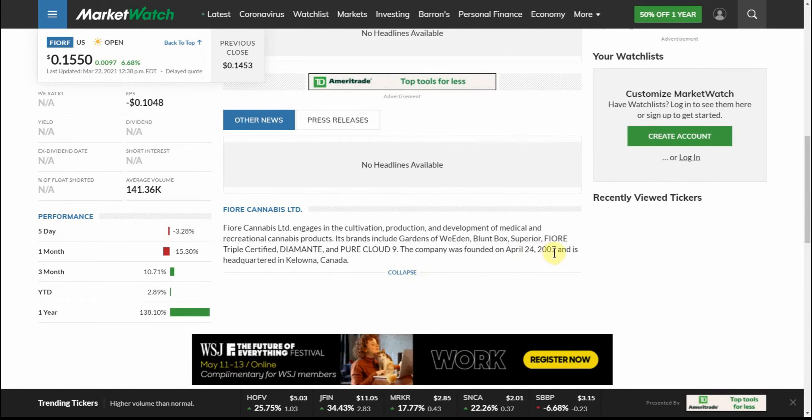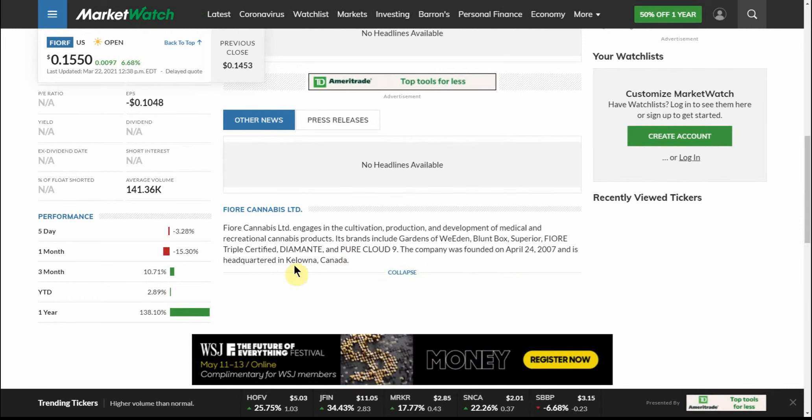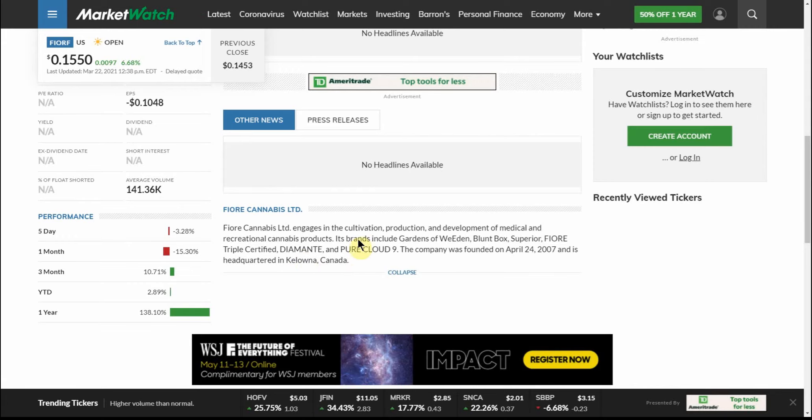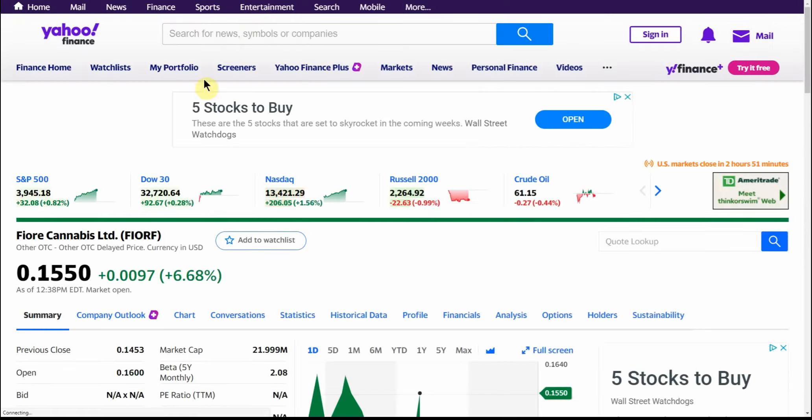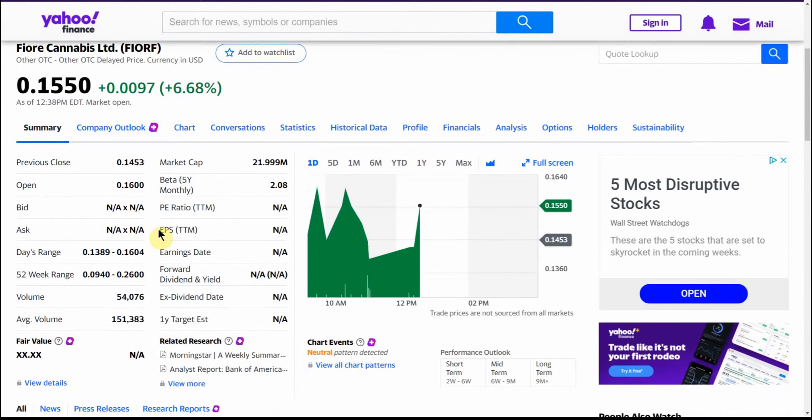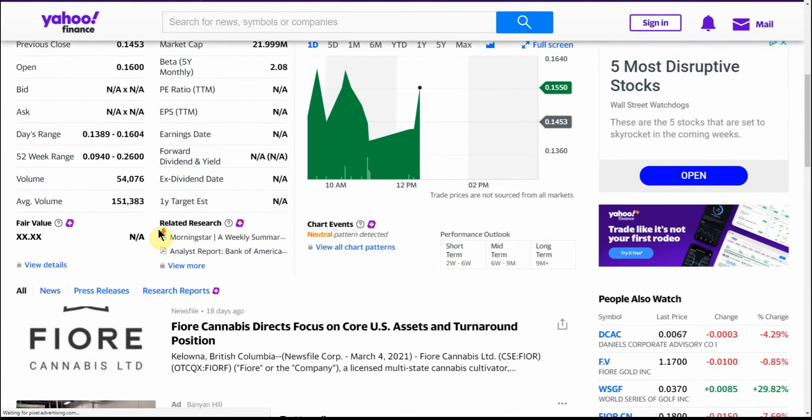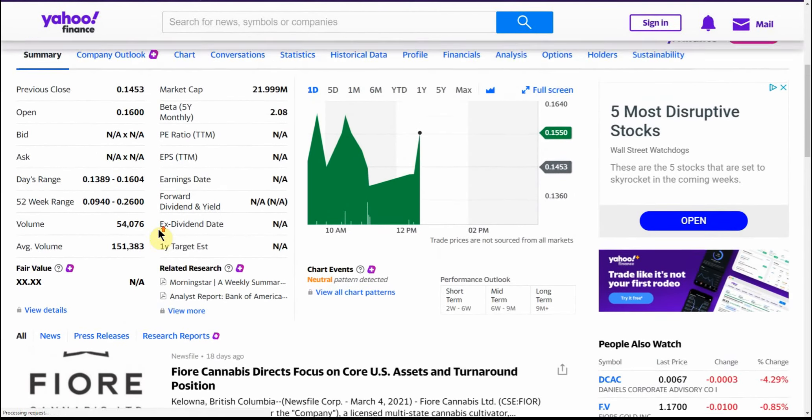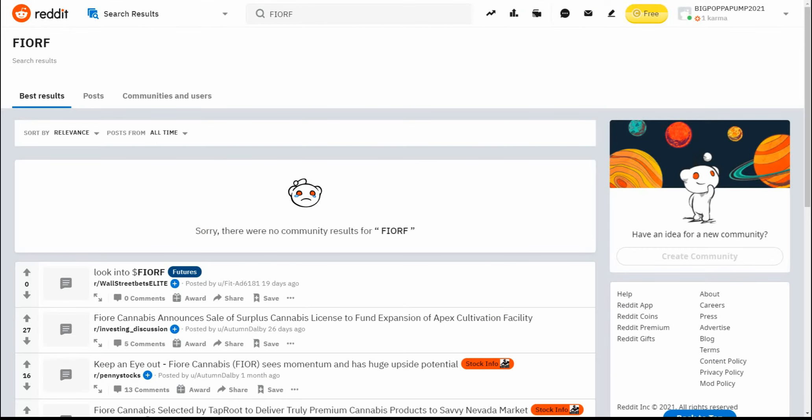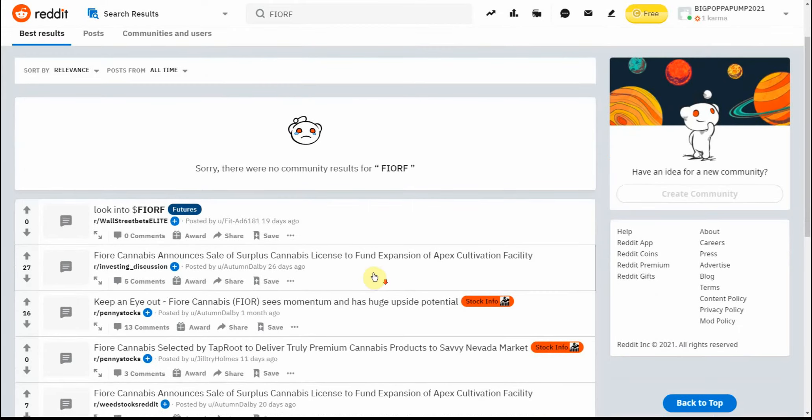Company was founded in 2007 and headquartered in Kelowna, Canada. And just another look at Yahoo Finance. Couldn't really find a whole lot on Reddit on this one.